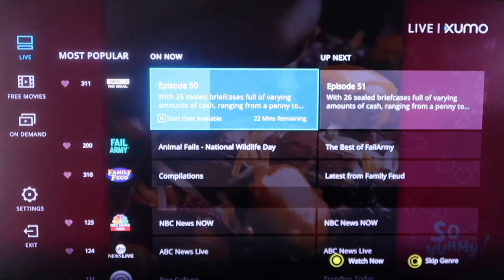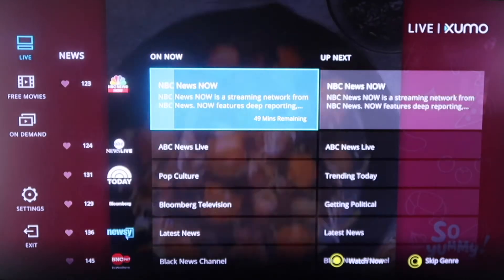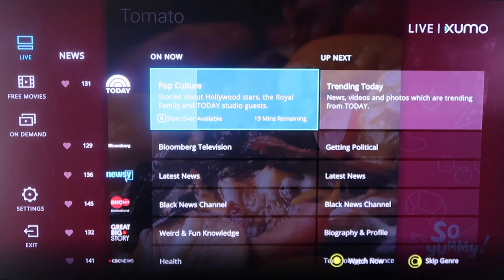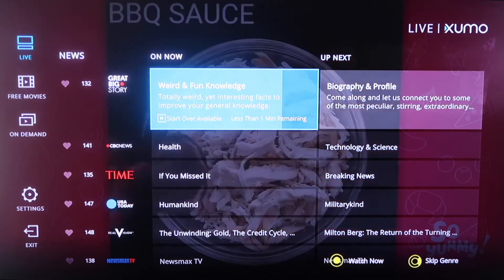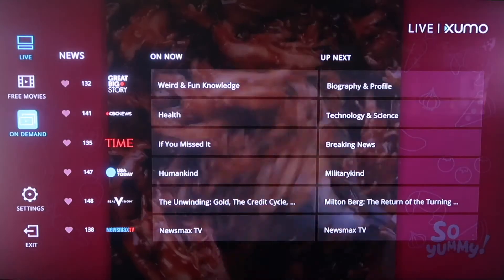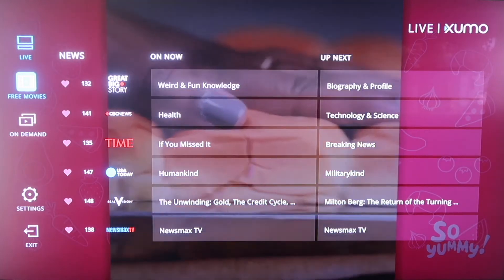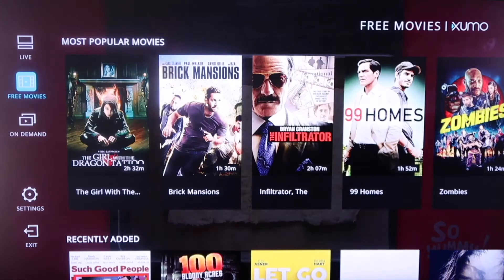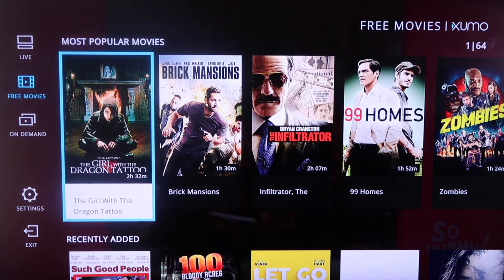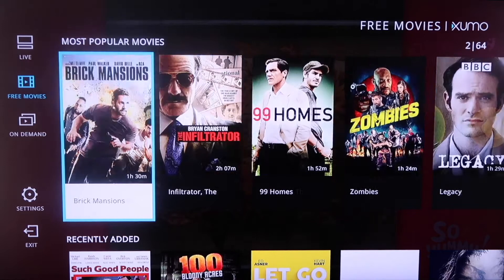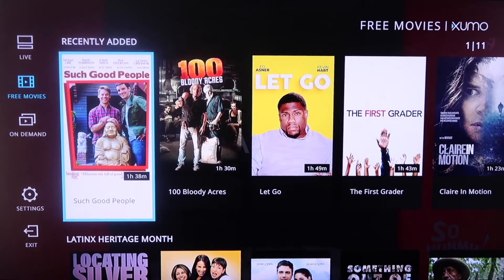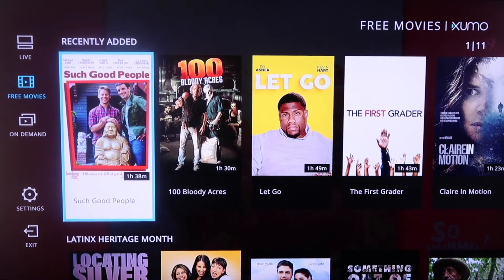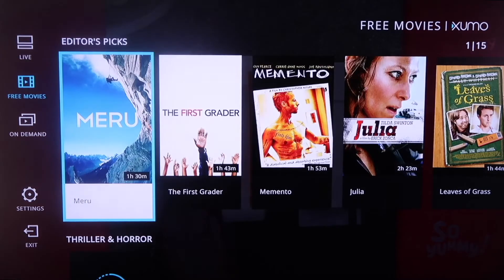The great thing about Xumo is it's all free — you don't have to pay for it. It's got the Today Show on there, and as you scroll down you'll see a lot of familiar popular names like USA Today. If you click over to the free movies section, Xumo has a selection of different kinds of movies. The first tab is the most popular, and you can scroll over to see all the options, including recently added content — they're always adding new movies.